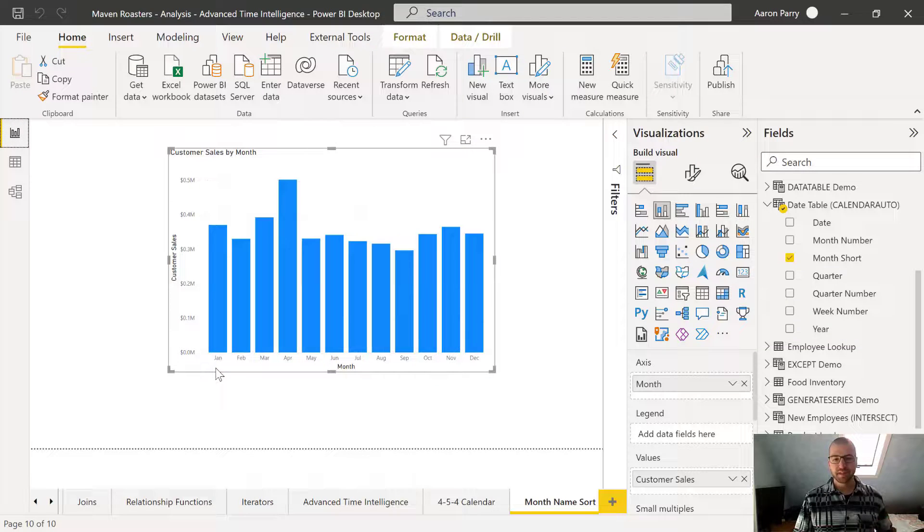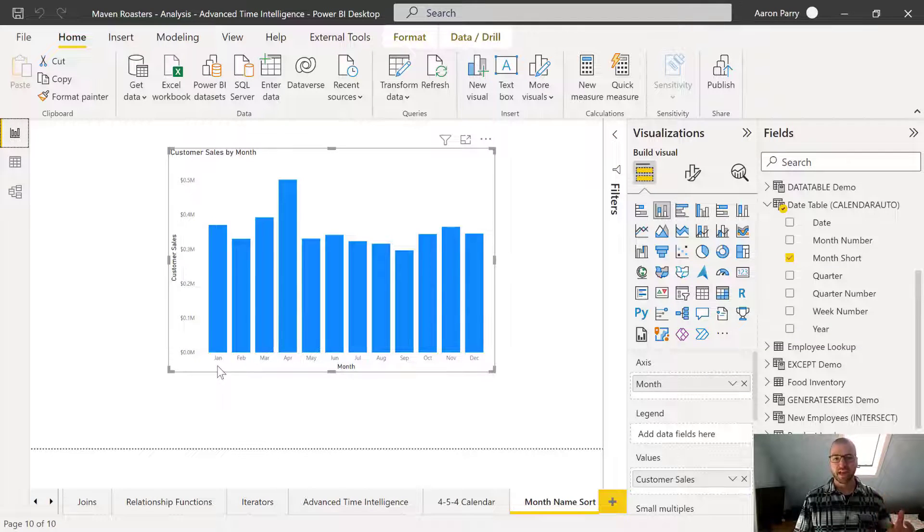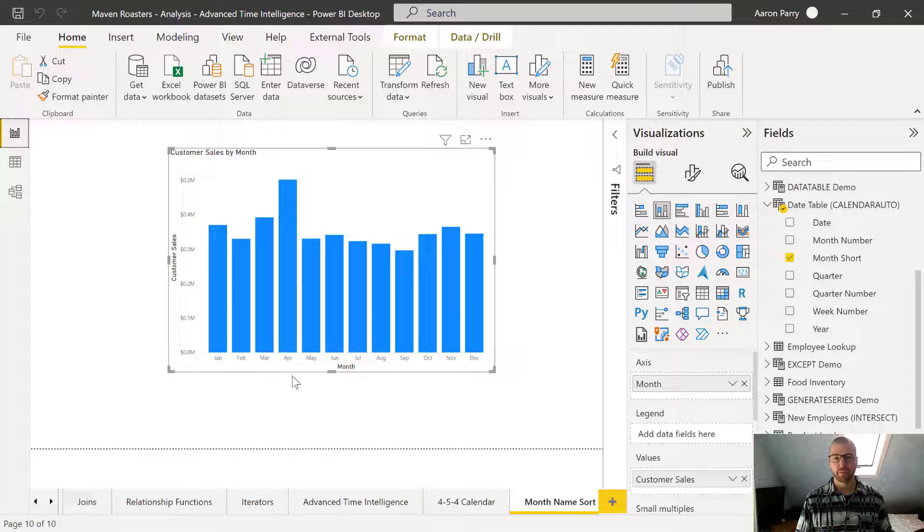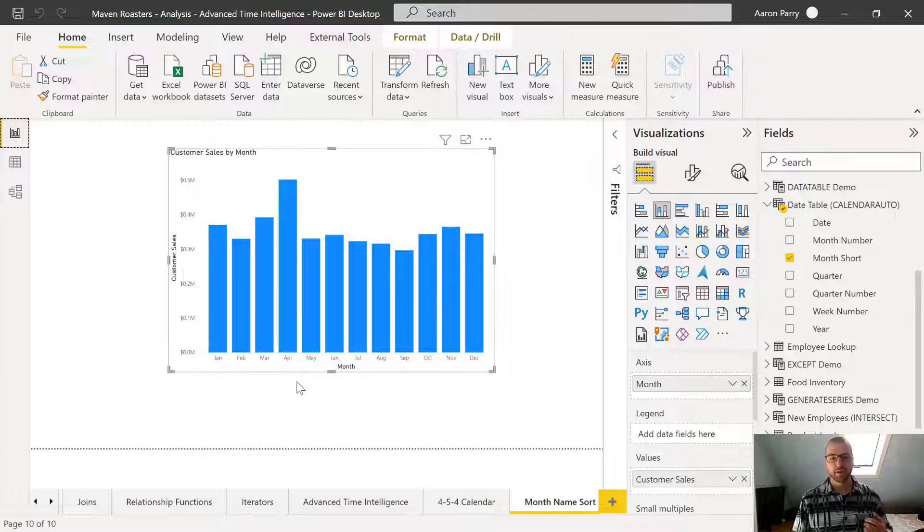it's updated to sorting by the calendar month. So January, February, March, April. So it's that easy.